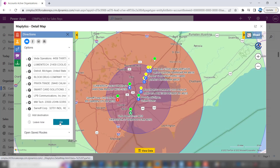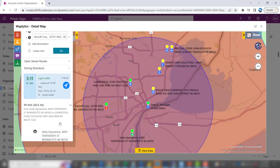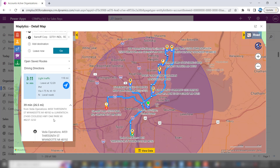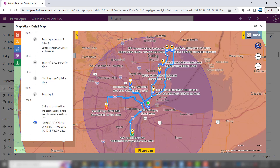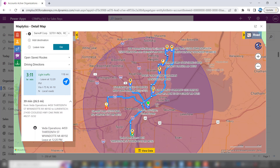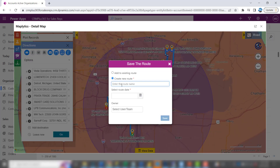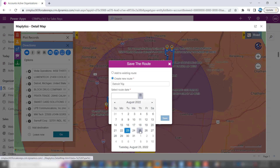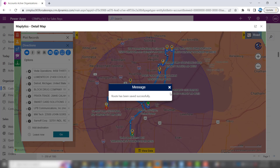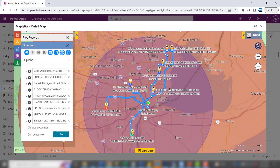I can hit go, and Maplytics will automatically optimize your route, give you turn-by-turn directions, and even let you save your route. Give it any name you want and set when you'll be there. When you switch over to the mobile version of your CRM, that route will appear right on your phone, and you can even convert it to Google Maps or Waze.